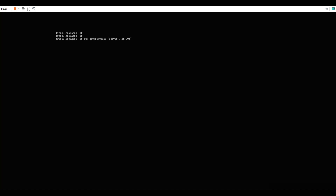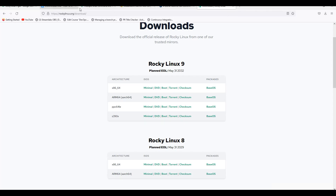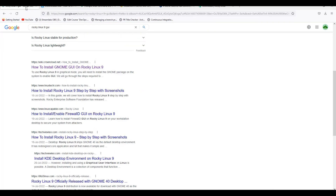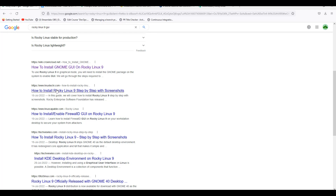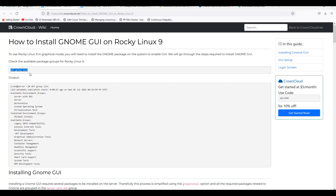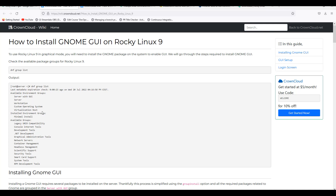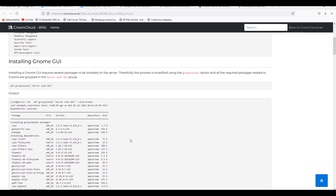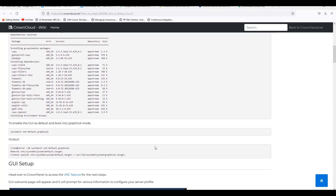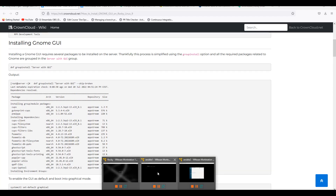If I want to install GUI mode, run: dnf group install 'server with GUI'. If you want to find the option, you can run dnf group list to see the 'server with GUI' option. Running dnf group install server with GUI will pull around 820 packages and their dependencies.